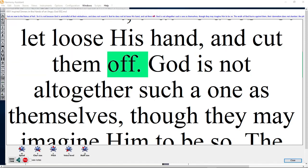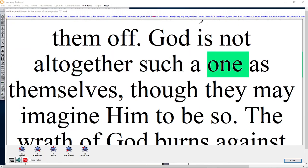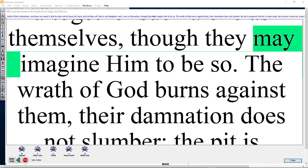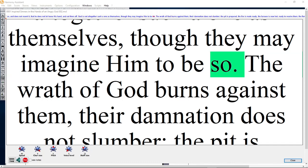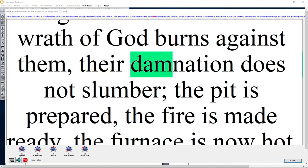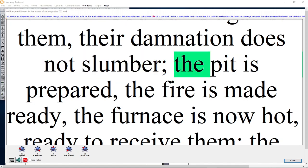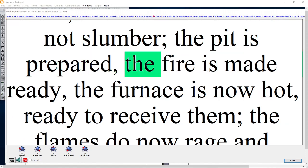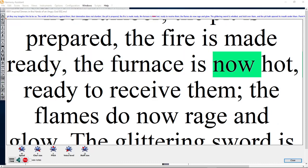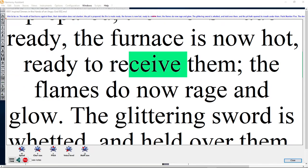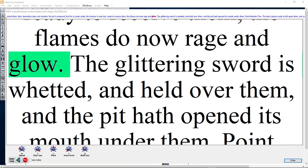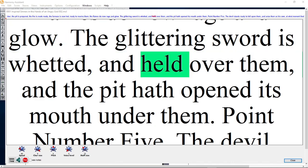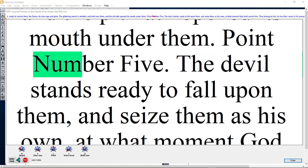God is not altogether such a one as themselves, though they may imagine that he is. The wrath of God burns against them; their damnation does not slumber; the pit is prepared; the fire is made ready; the furnace is now hot, ready to receive them; the flames do now rage and glow.